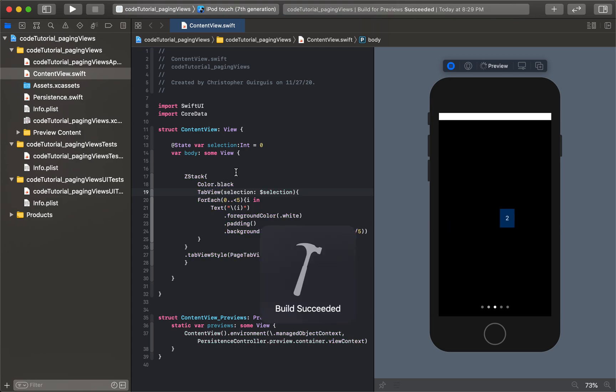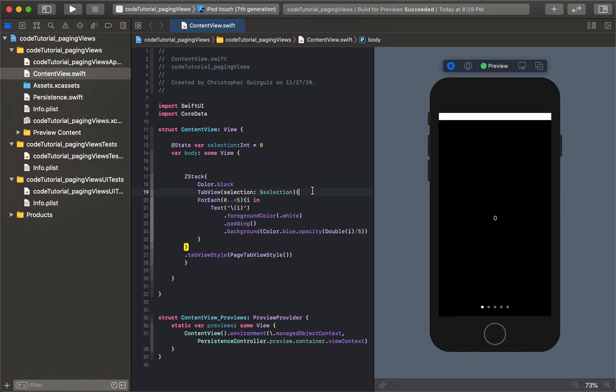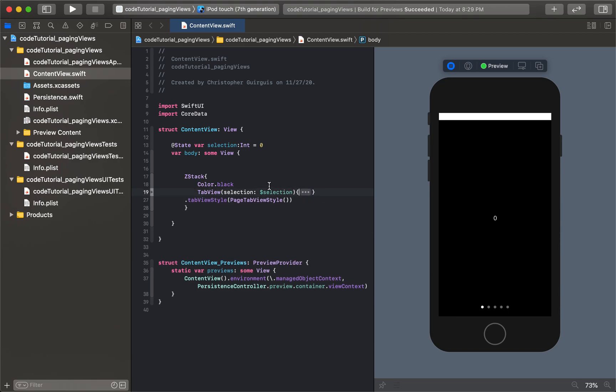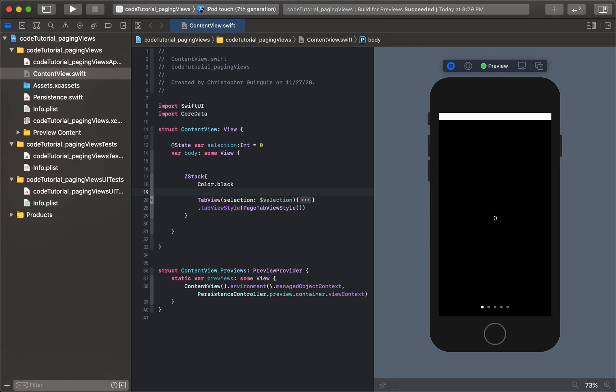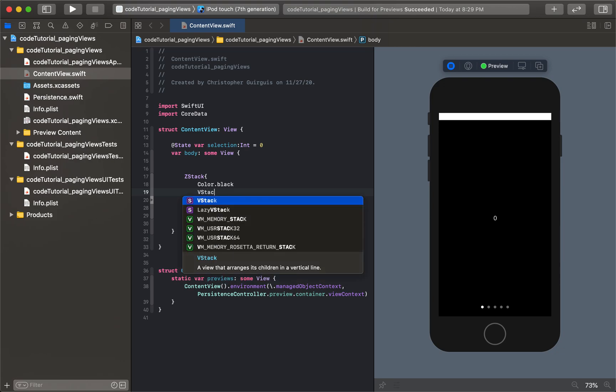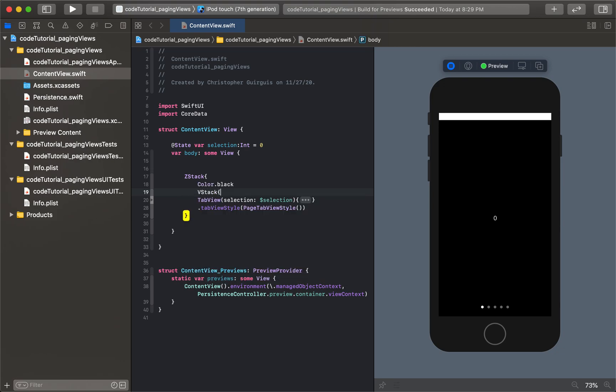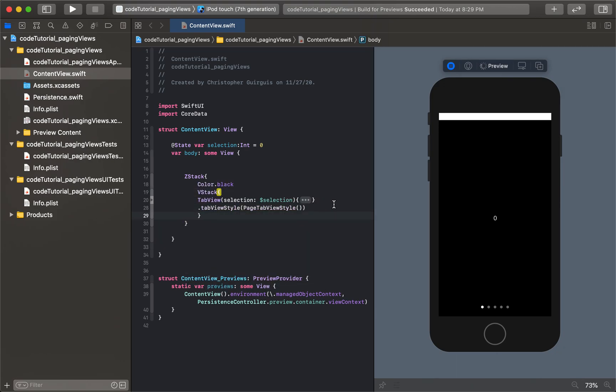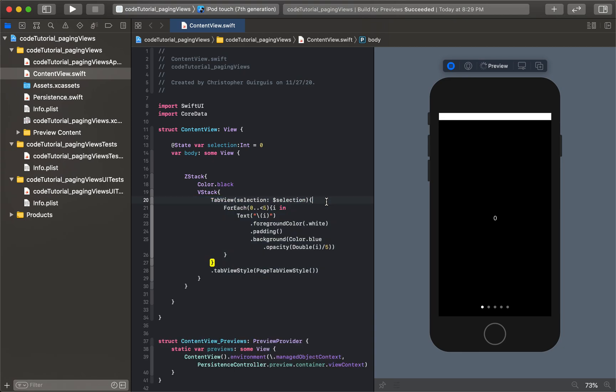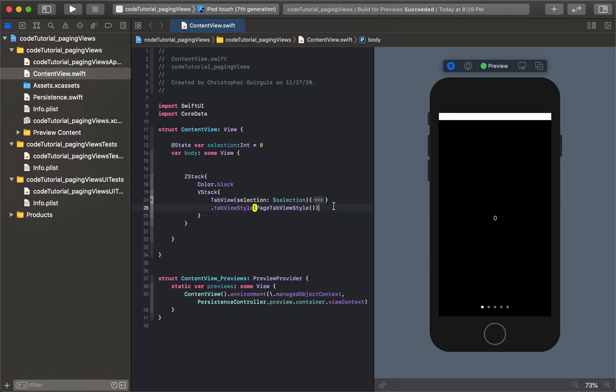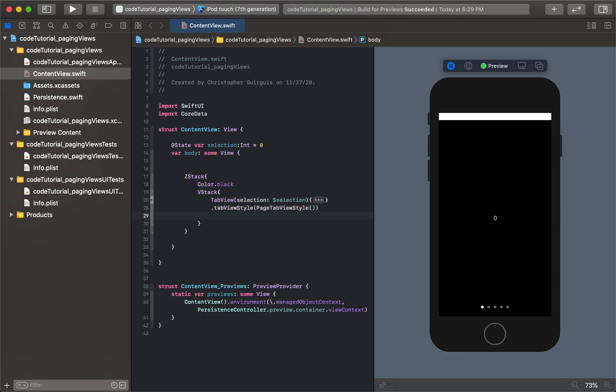The only thing that this now allows us to do is right here underneath the TabView. Let's take this TabView and leave the color black outside of this VStack we're about to create, but put the TabView inside of it. I'm going to bring that inside, re-indent, and put a button underneath.